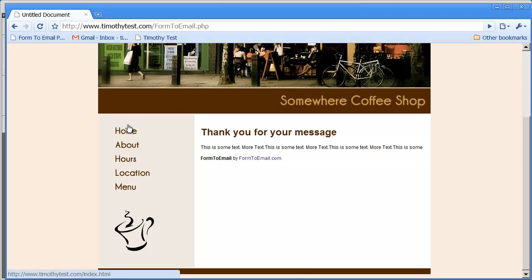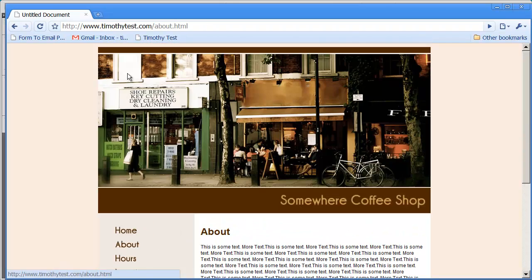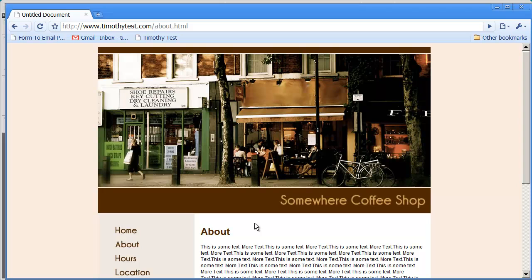And then they could use any of the links they want to over here to go back to home or about or wherever they want to go in your site. So that's a really simple and quick way to customize the confirmation page on that script. We'll see you next time.